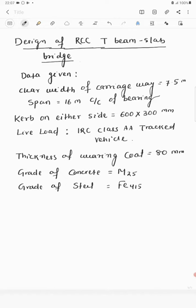Today we will learn the design of RCC T-beam slab bridge. The given data: clear width of the carriageway is 7.5 meters, span is 16 meters center to center of bearing, dimension of the curb on either side of the road is 600 mm × 300 mm, and live load is IRC Class A tracked vehicle.